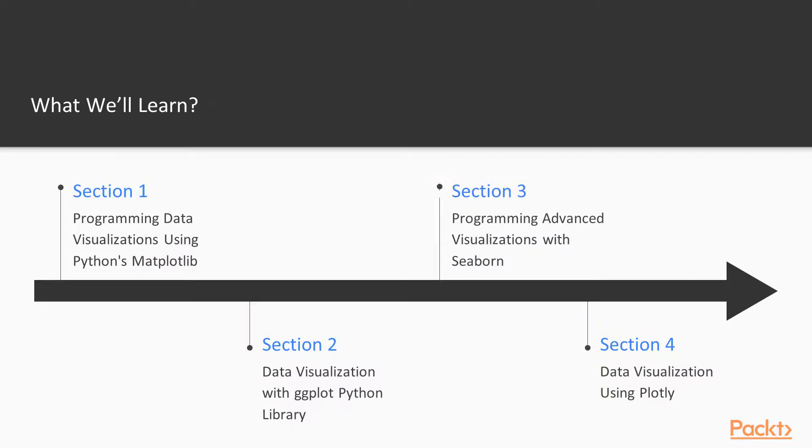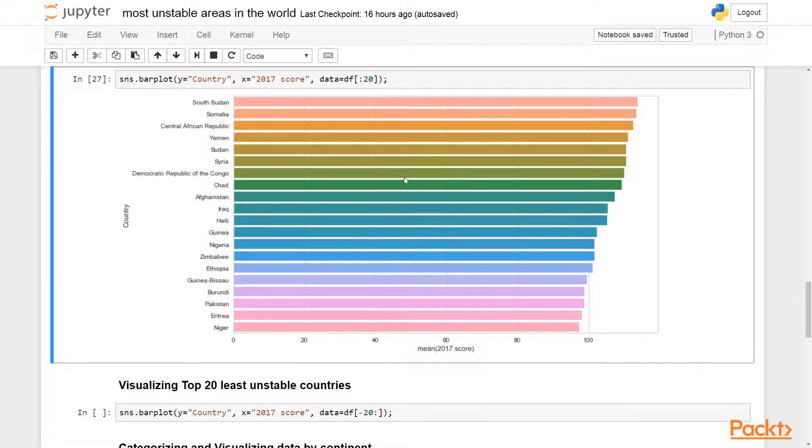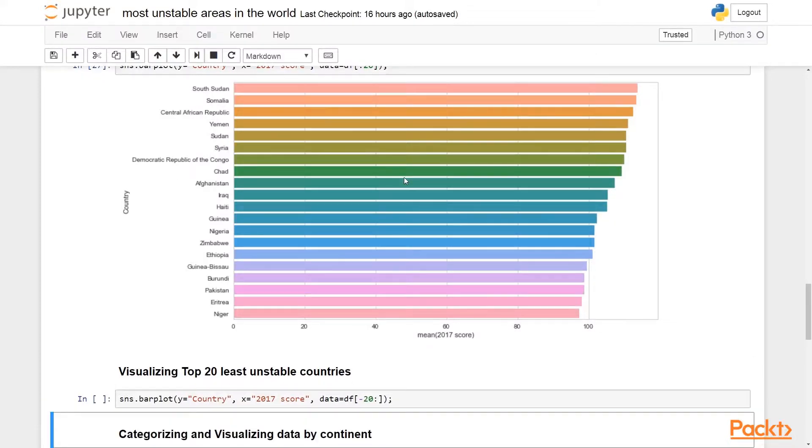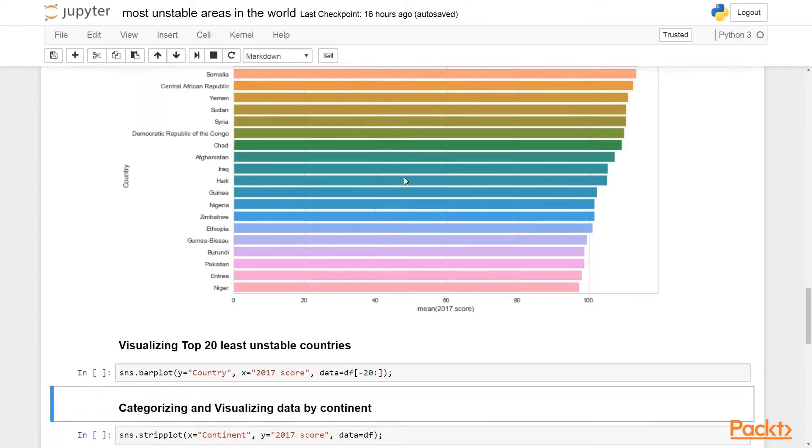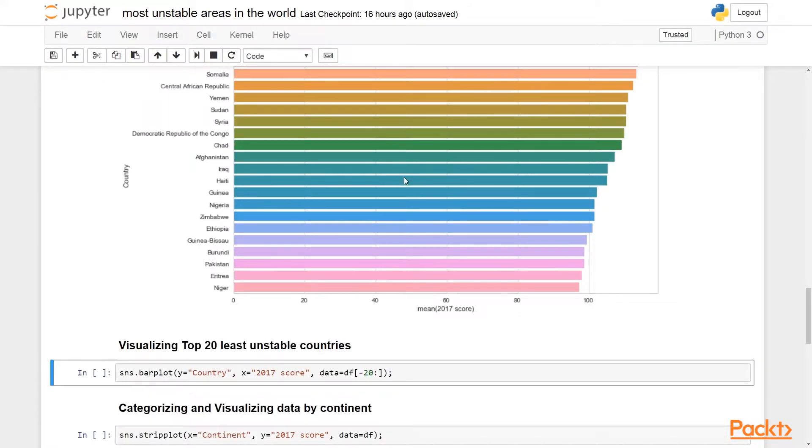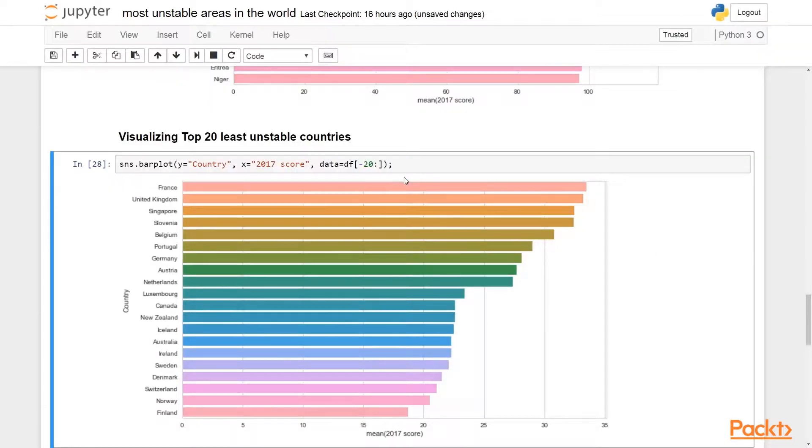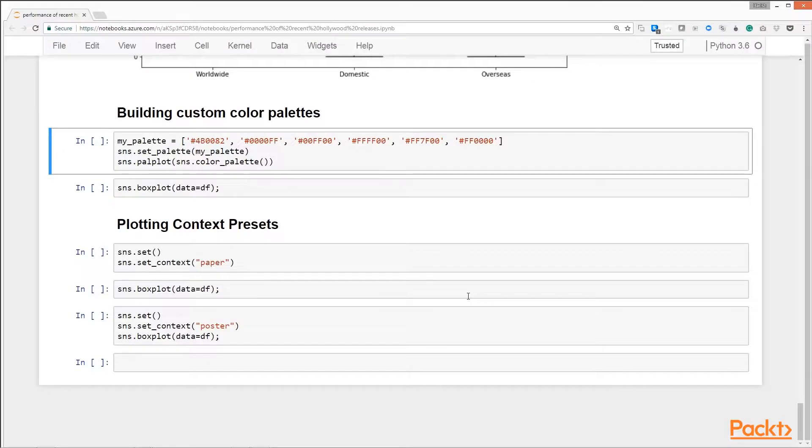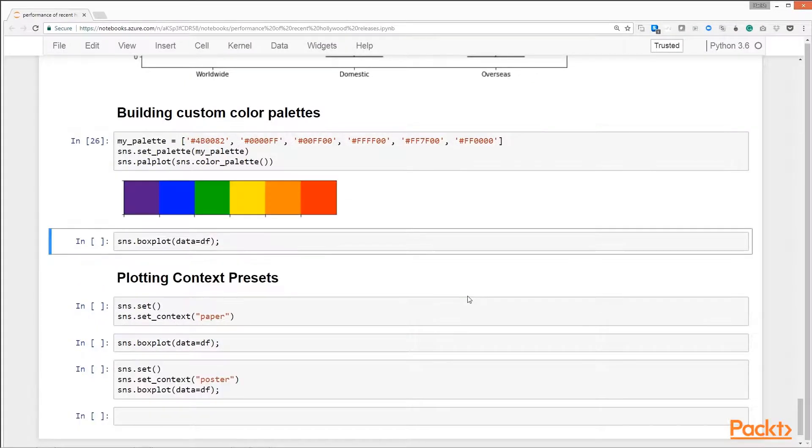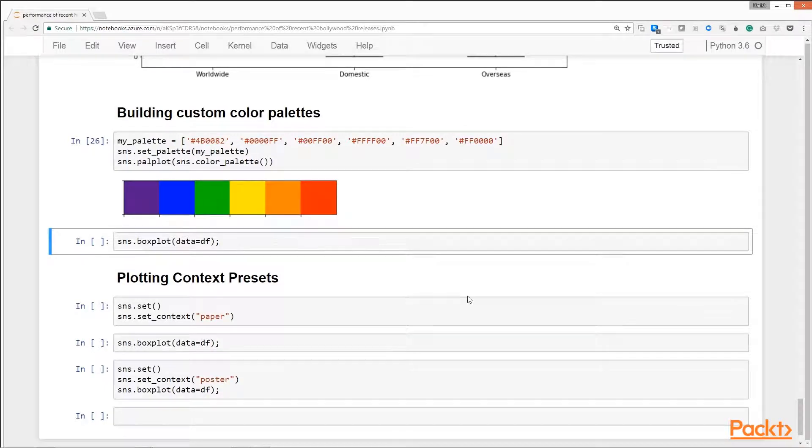In section 3, we will learn about advanced techniques of data visualization using seaborn data visualization library. We will learn how to get started with seaborn. We will explore various seaborn features like controlling plot aesthetics, choosing the colors for the plots, and drawing different kinds of plots. We will do this while visualizing data for the most unstable countries dataset and also the data from the box office movie performance.